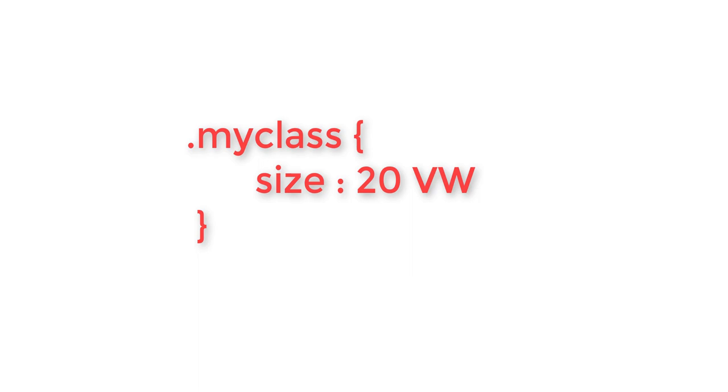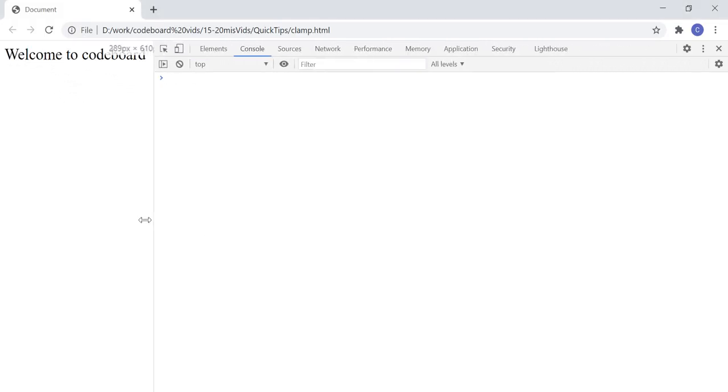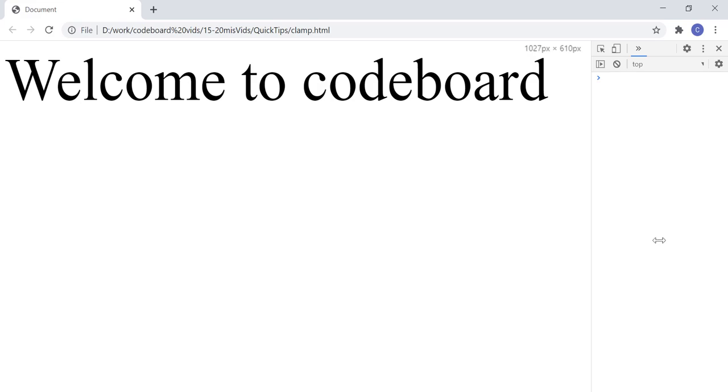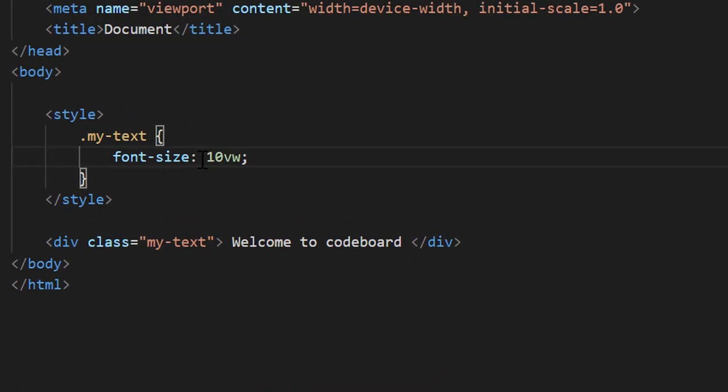sometimes that creates a bit of a problem. Like as you can see this particular page, where the text size is changing dynamically based on viewport's width. The code here I have written as font-size: 10VW.